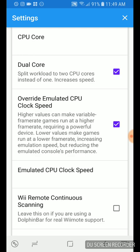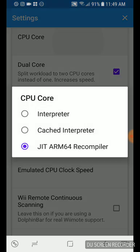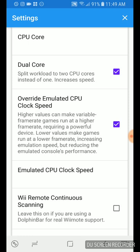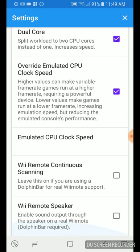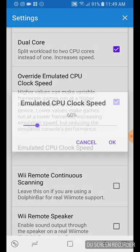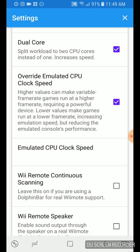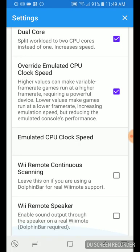Open your settings and I'll walk you through it, show you what settings I have. So what you want to do is open your settings and go to CPU core, JIT ARM 64, tap that one. Dual core checked and override emulated CPU clock speed checked. Emulated clock speed is 60%. It could depend on what game you're playing, but I mostly play just GameCube games. And yes, I only have Mario Sunshine, but 60% is about the hot spot right there.